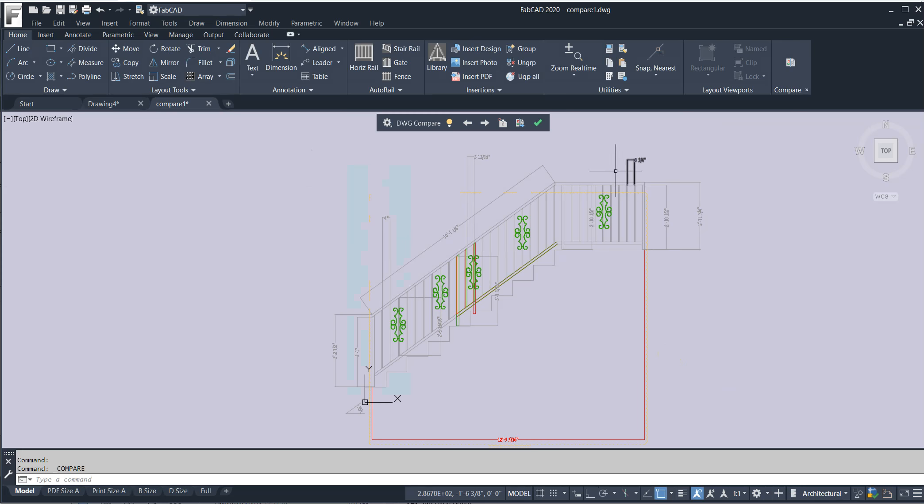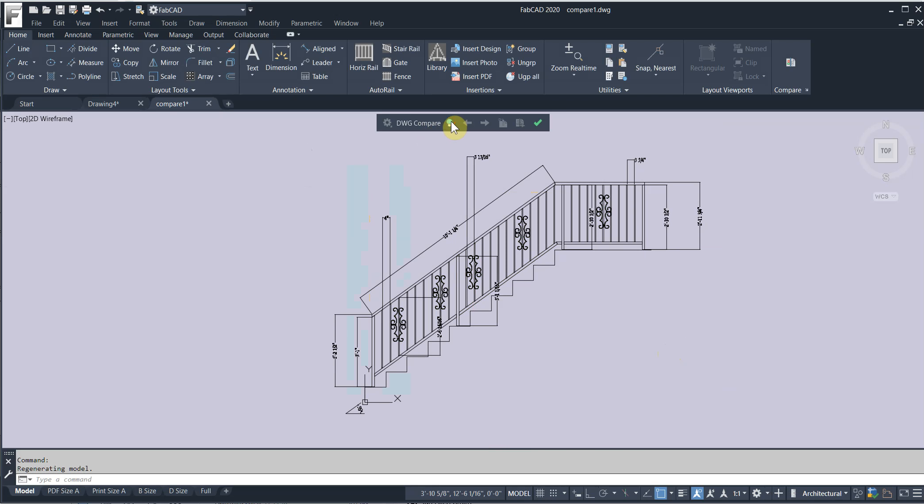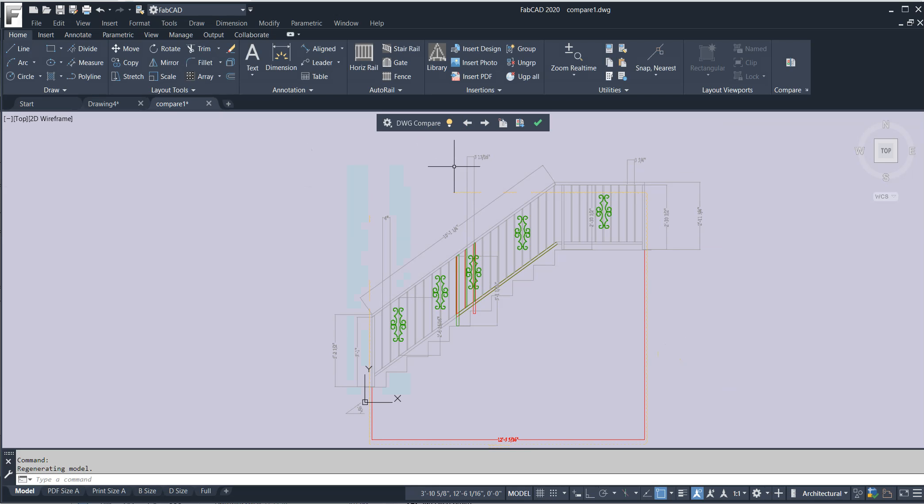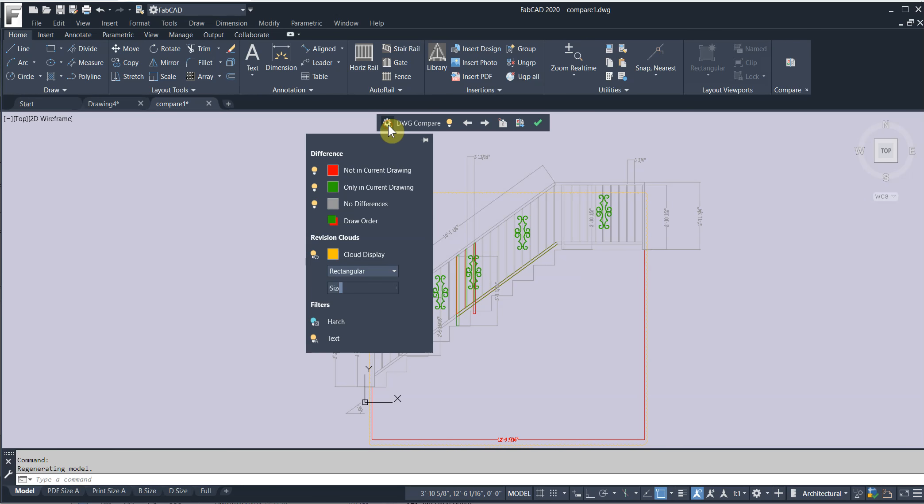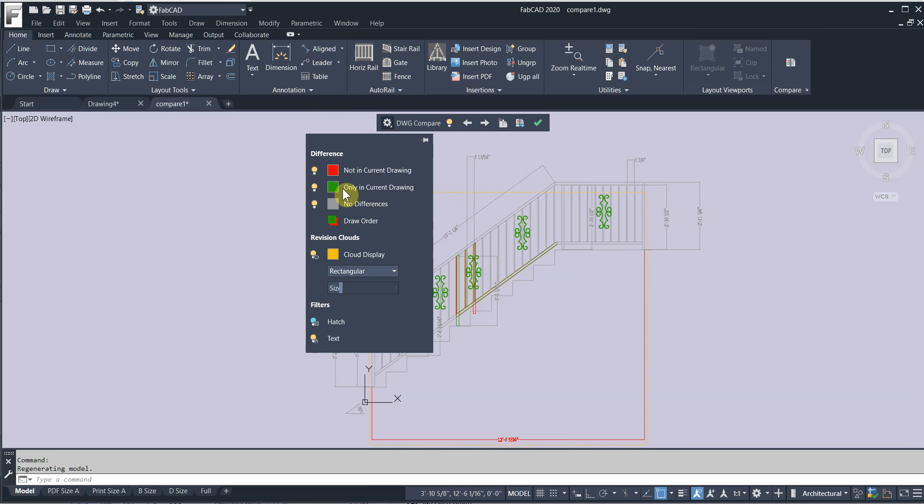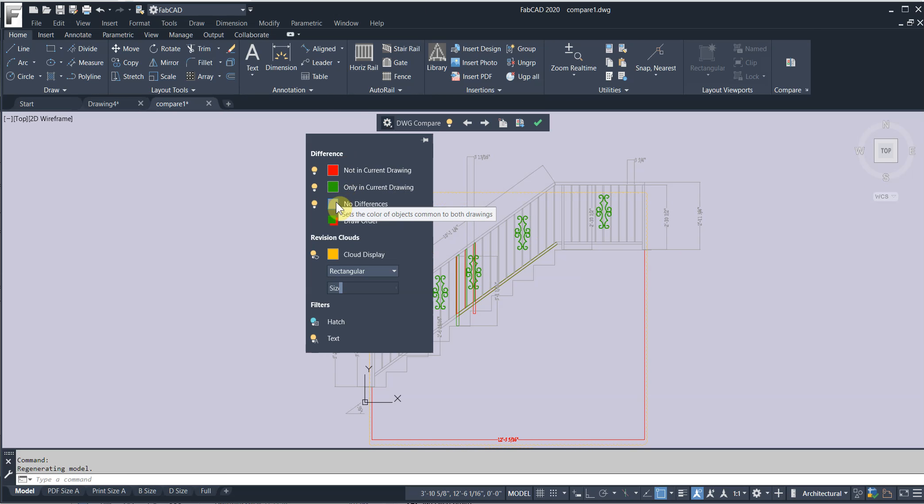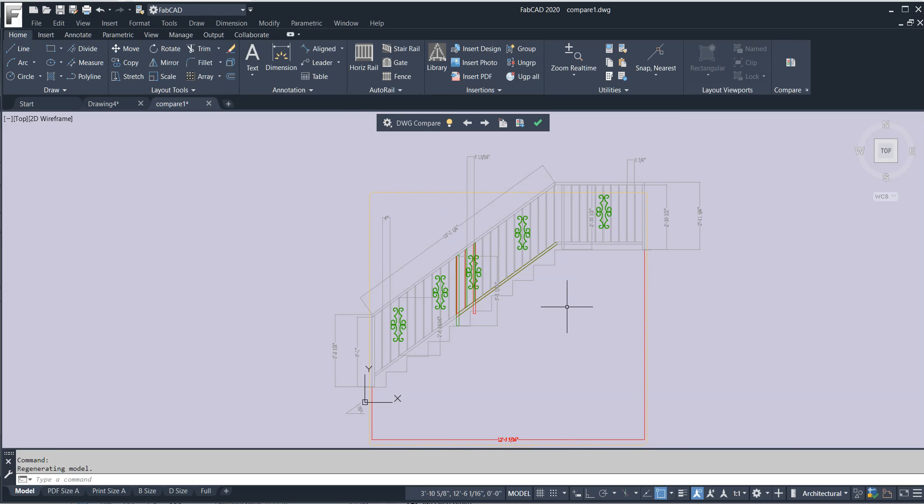So what you have is, you can turn that off, turn it on. What you have is a legend that the red is not in the current drawing. The green is only in the current drawing. And the gray color means they both have the same thing in common.